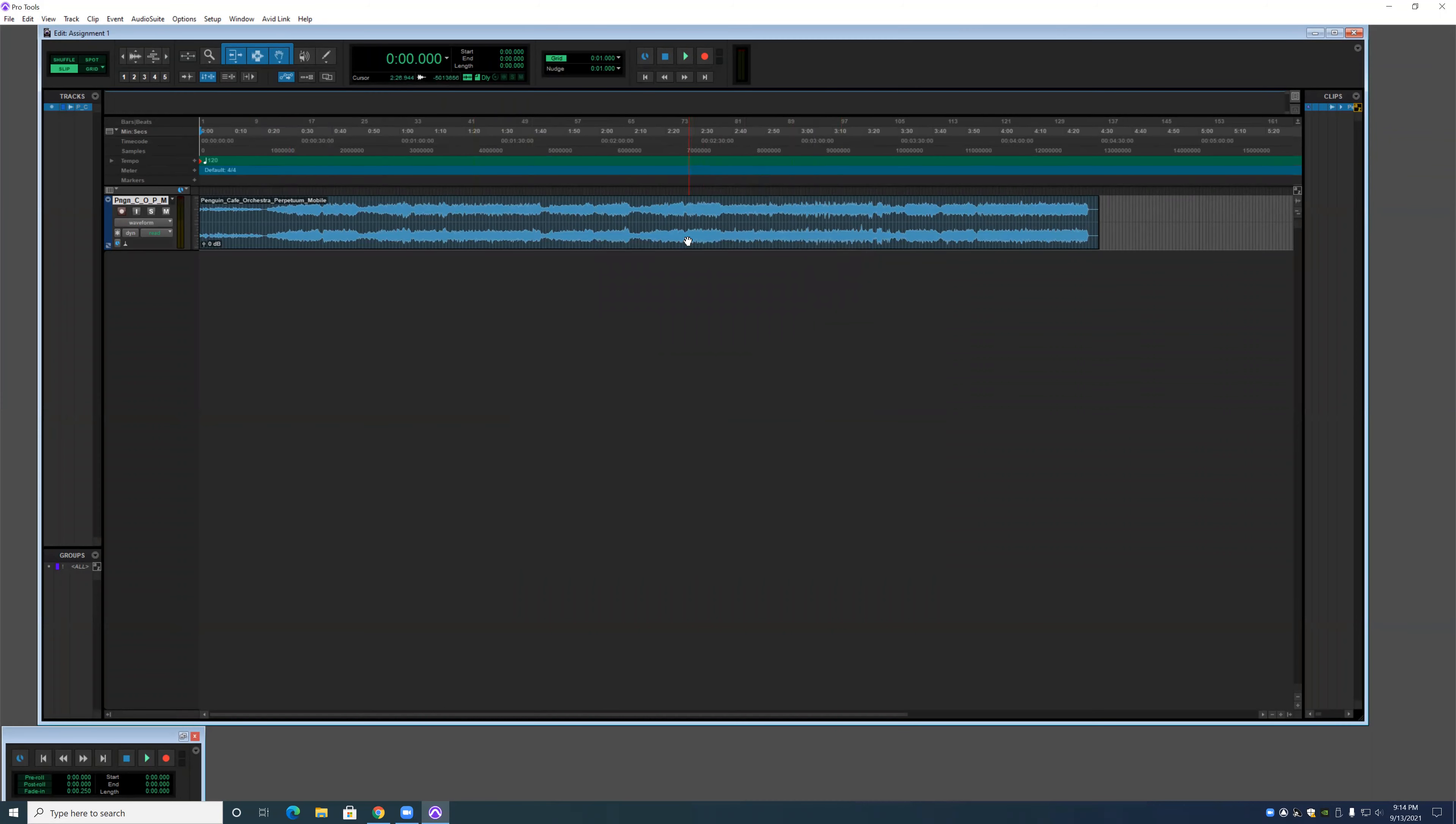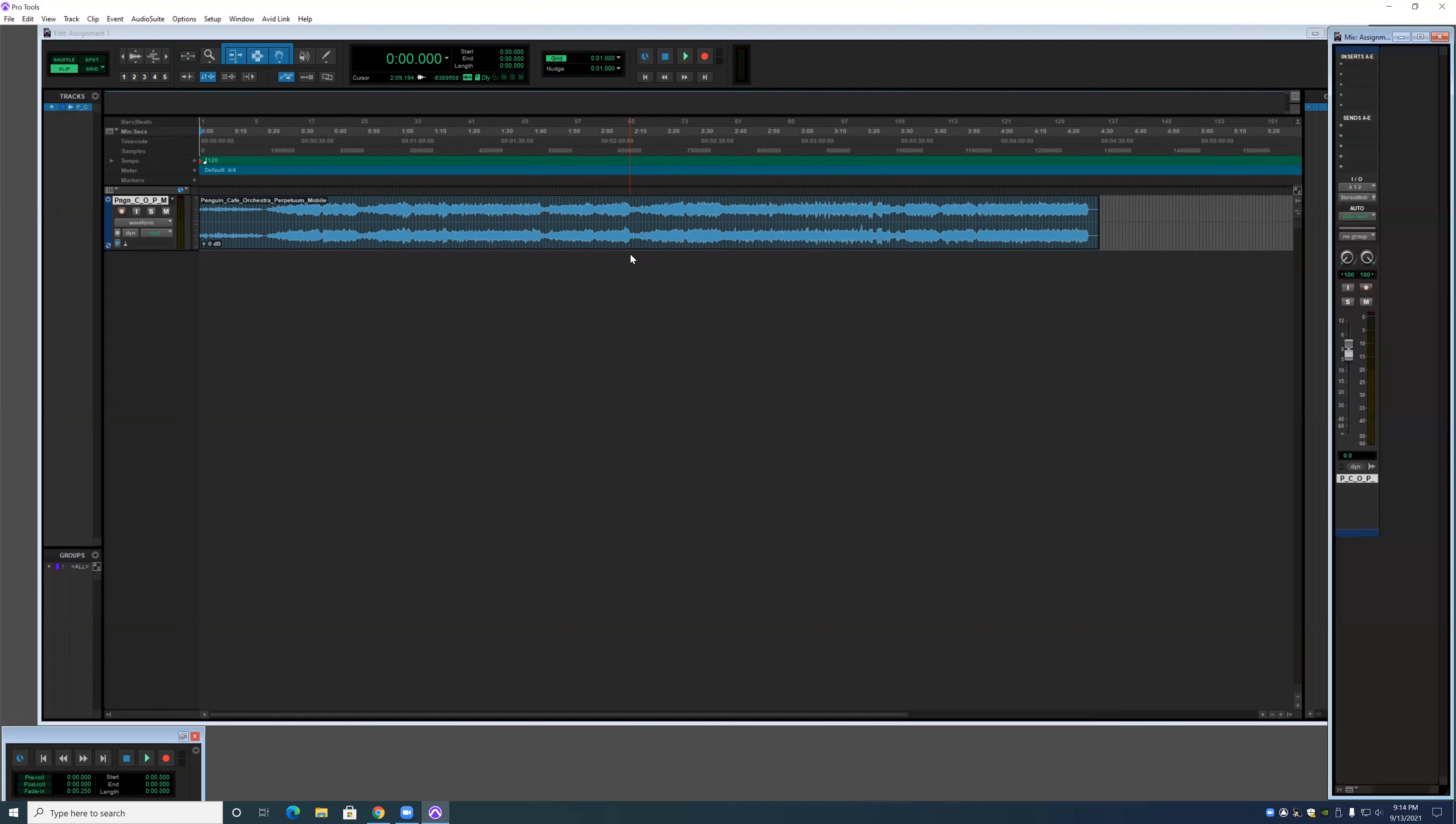Alright, now that it's in, the first shortcut that we are going to do is the Toggle shortcut, which pulls up the mixing window.